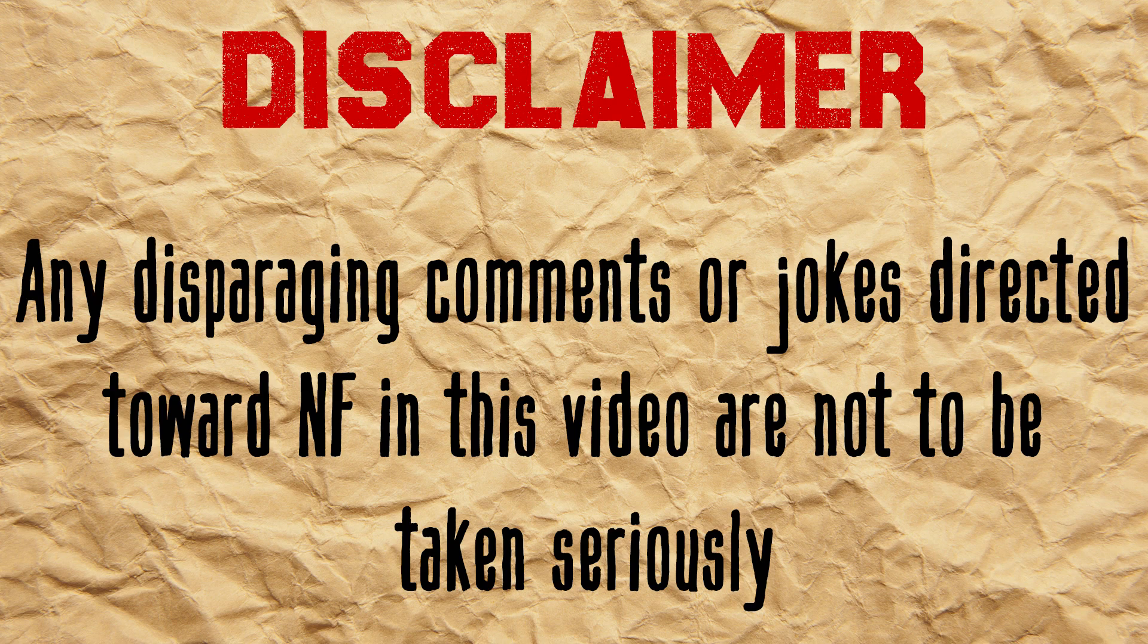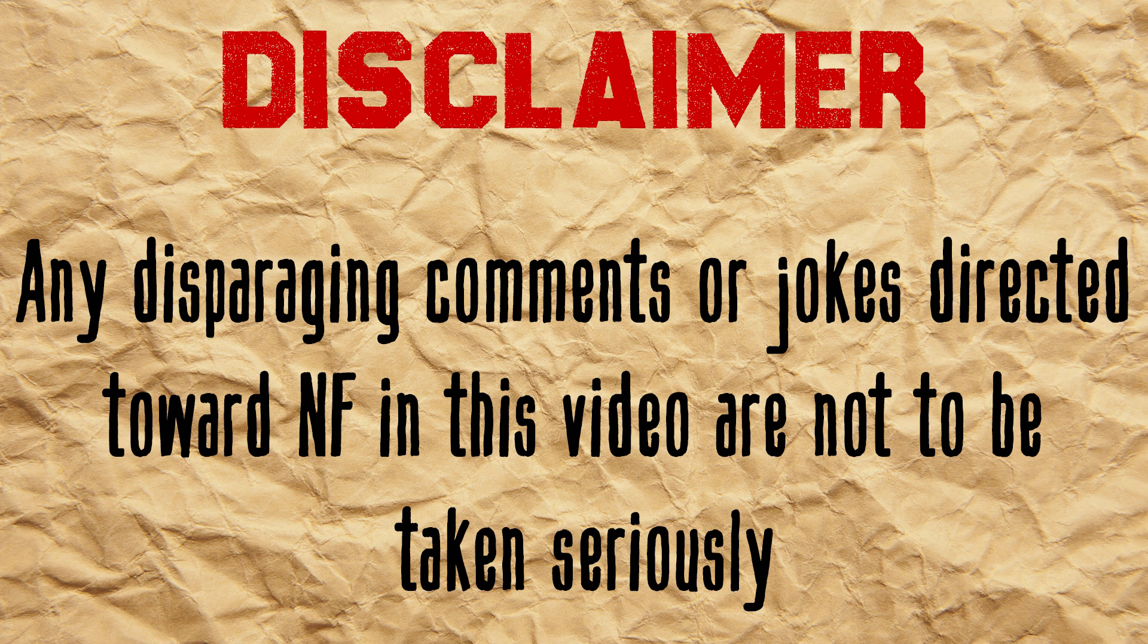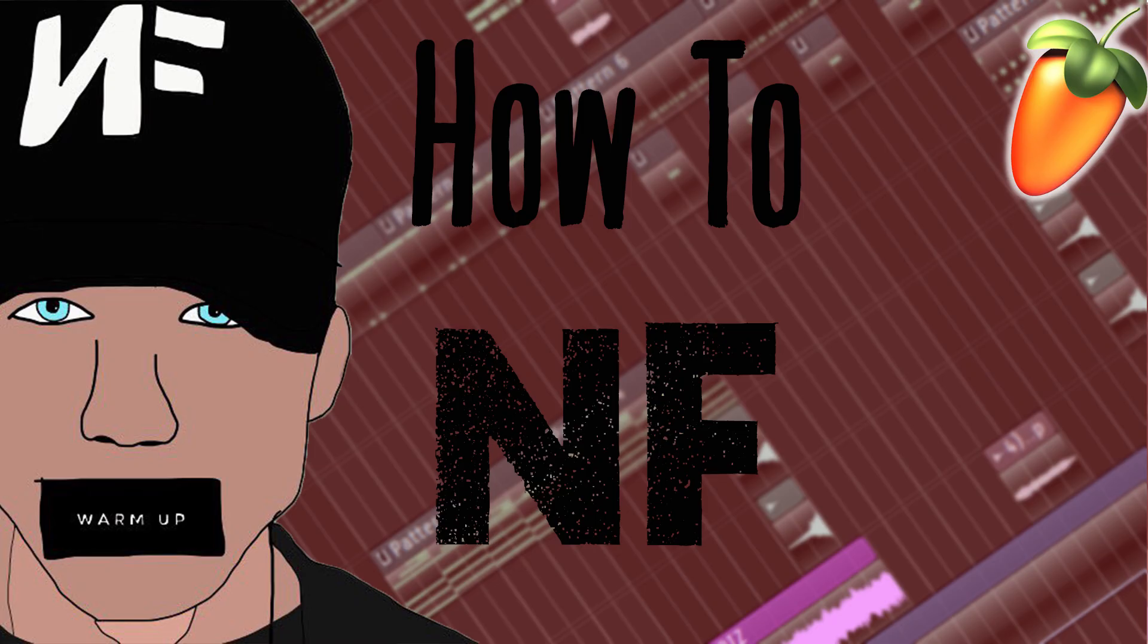Just a quick disclaimer: any disparaging comments or jokes directed toward NF in this video are not to be taken seriously. I'm an NF fan myself and I really enjoy his music, so with that being said, let us pray the butthurt stans don't get too offended, and let's get into it.